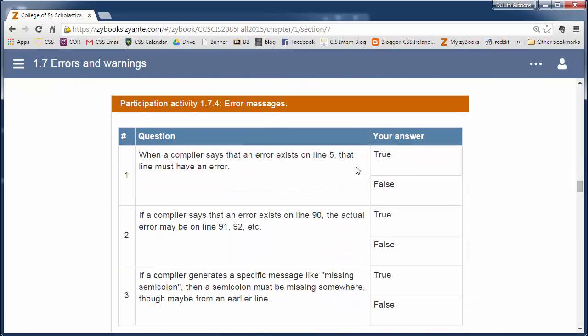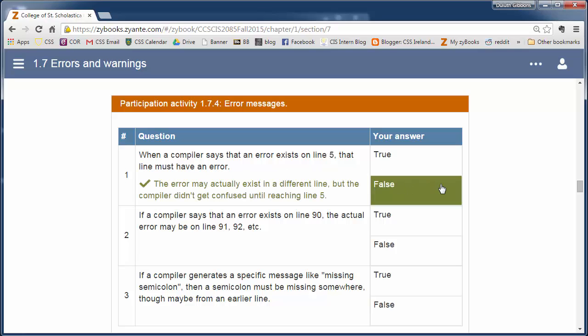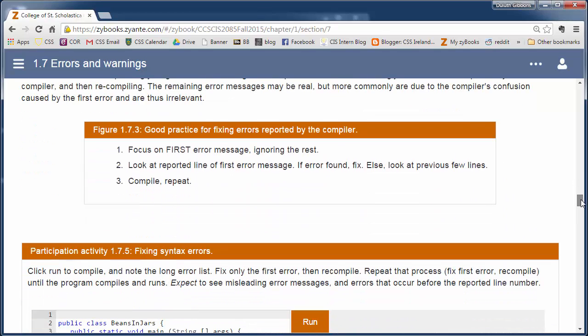More practice here. If the compiler says an error exists on line 5, that line must have the error. So we know that it's false. So try to go through this review.